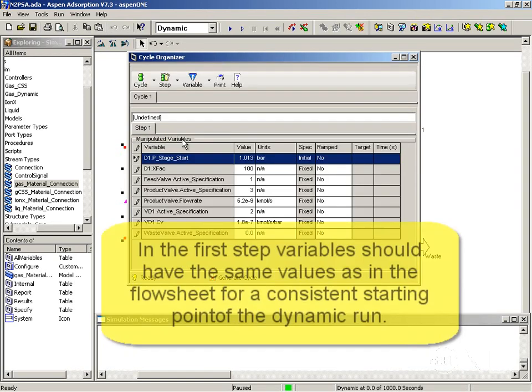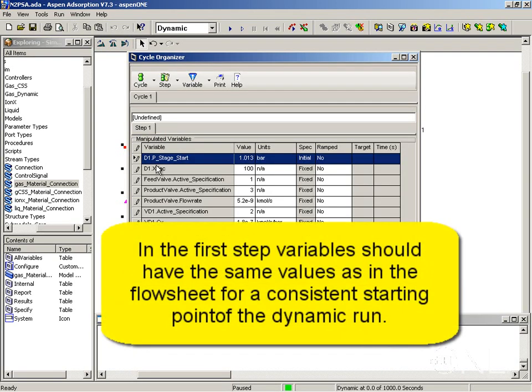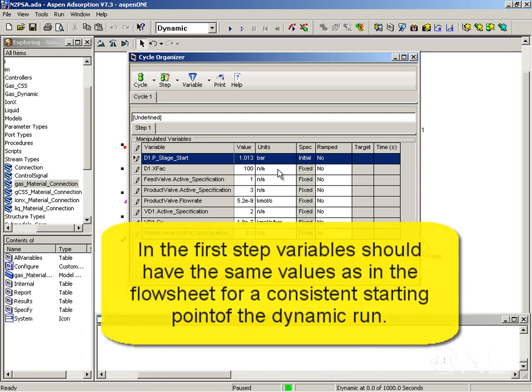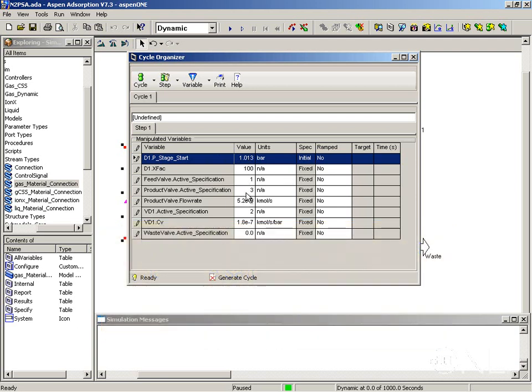It is important in step one that you have exactly the same specifications as you've entered in the flow sheet. This is your initial condition. This is how you want the run to start. And since I entered the values already for the initial condition in the flow sheet, those values are copied over here and I don't have to make any changes.